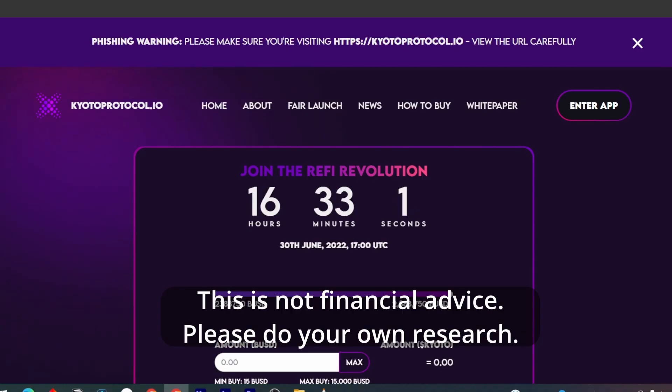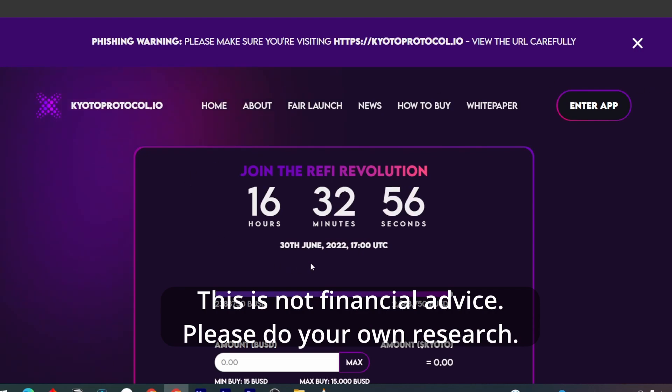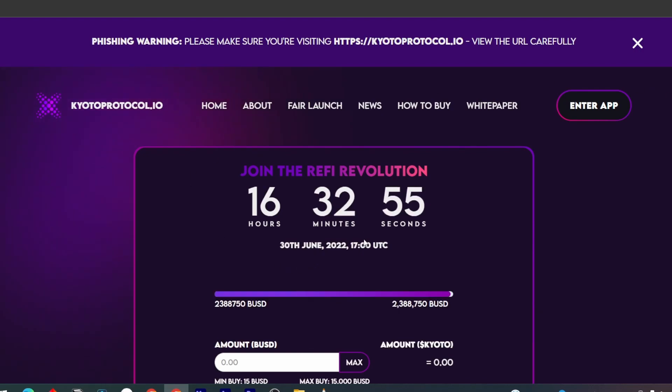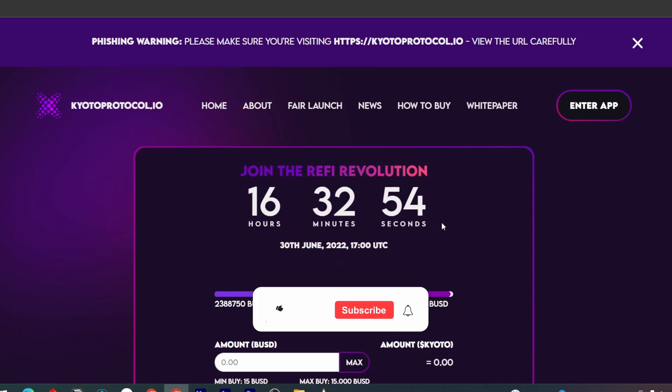Hey guys, this is Dump Crypto here. I want to do a quick update on the Kyoto Protocol. I was supposed to get in on launch day, but I totally missed it because I was so busy.